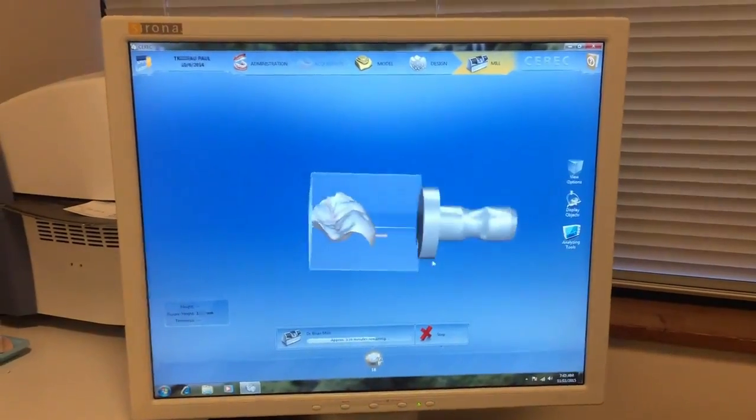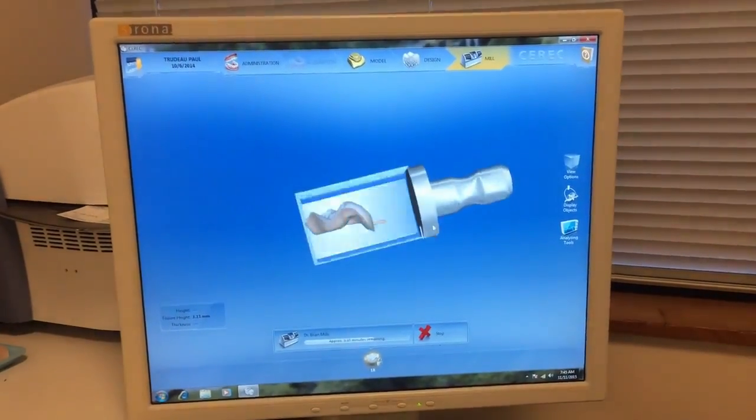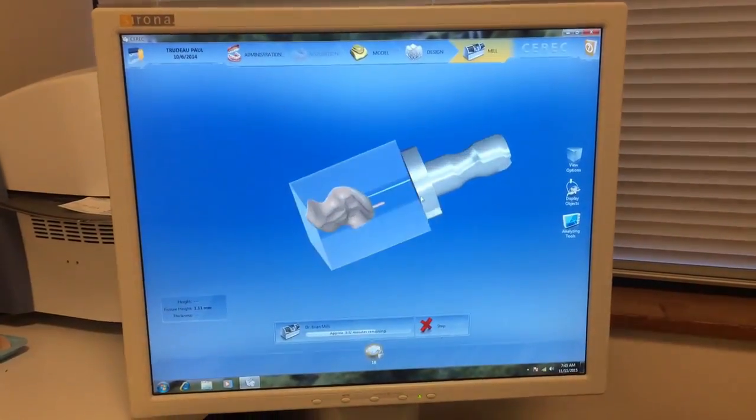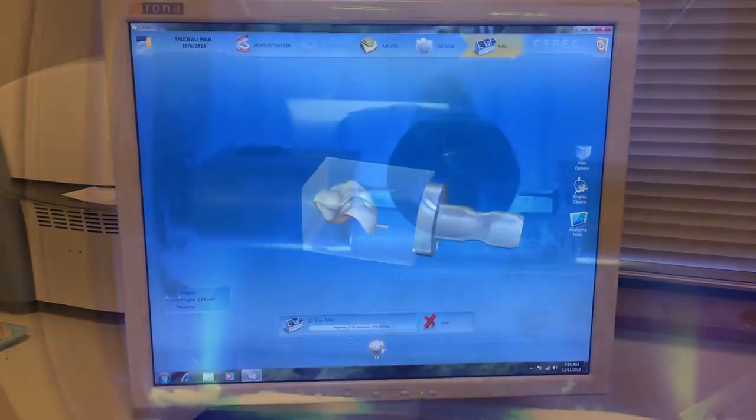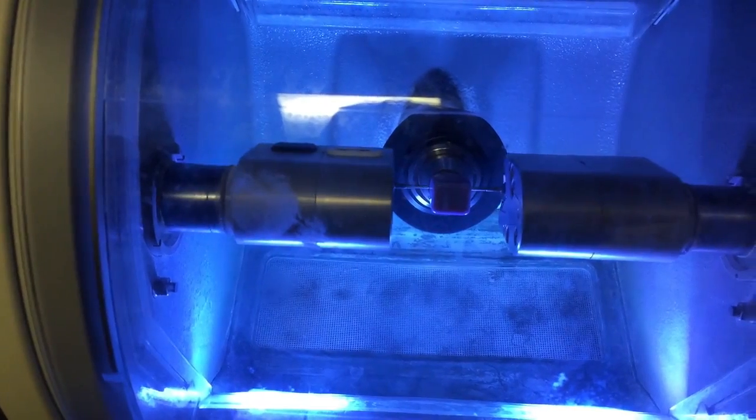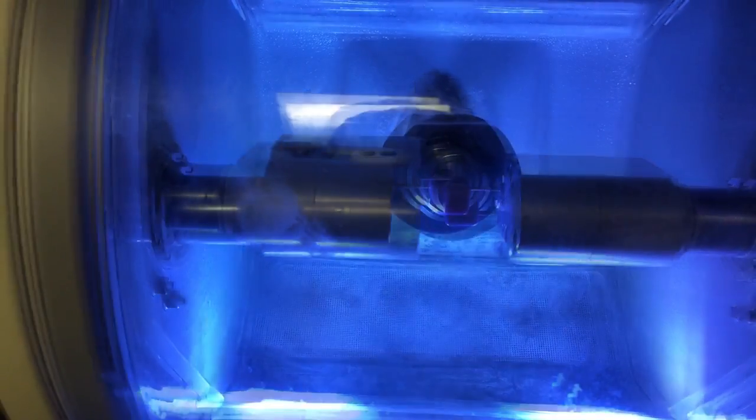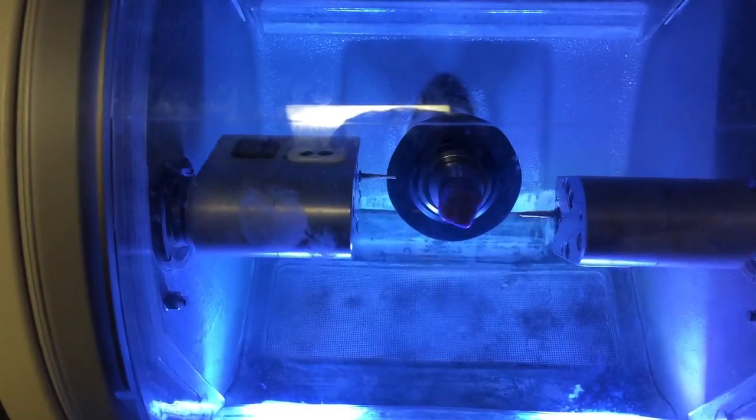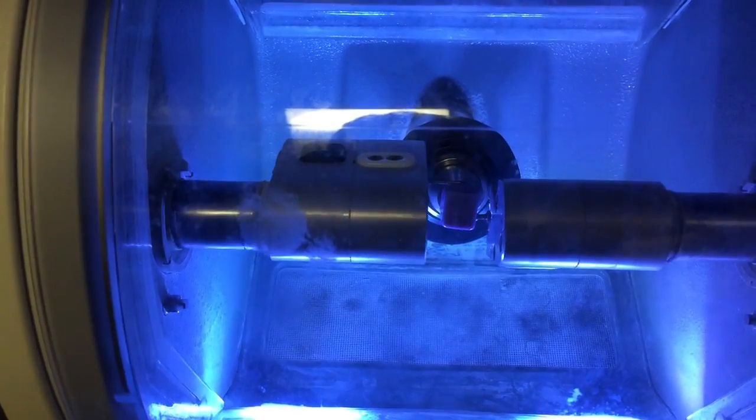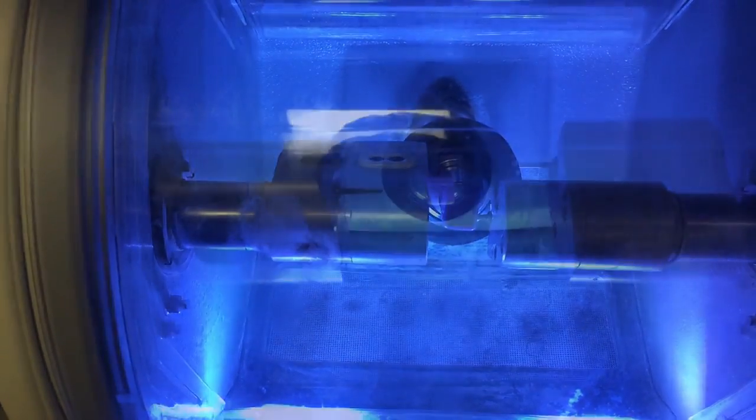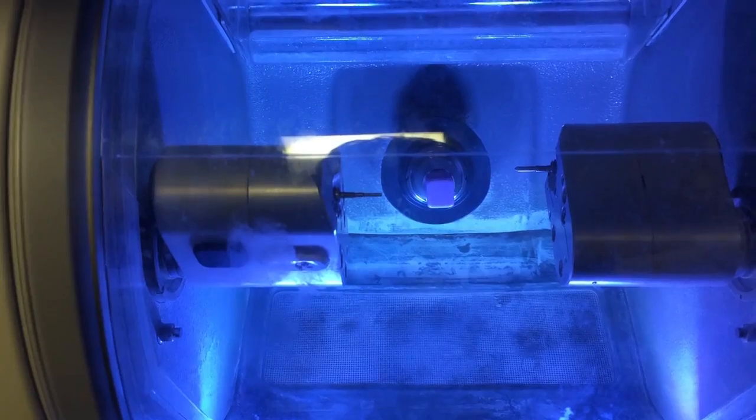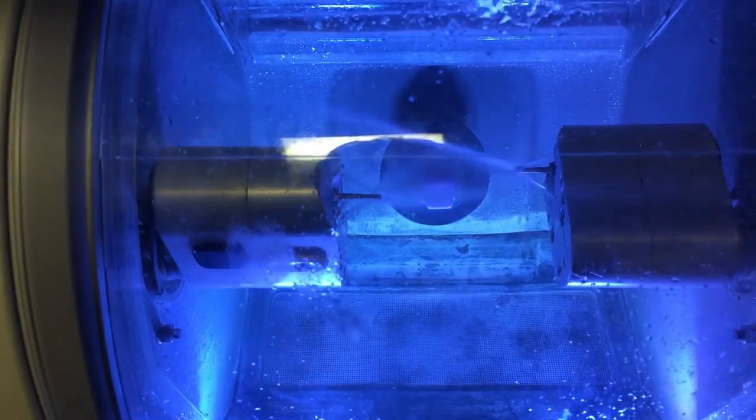The crown is milled from a solid block of engineered porcelain which is quite strong. The milling machine precisely measures and mills the crown from the monolithic porcelain block.